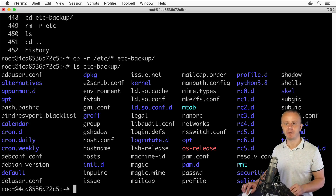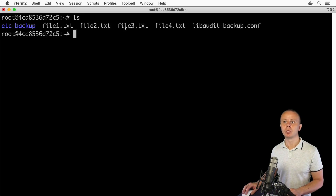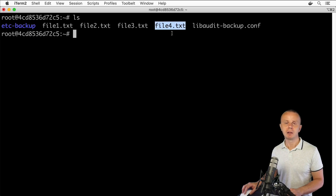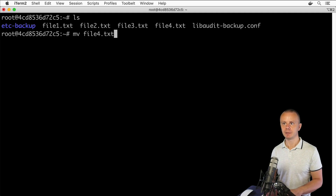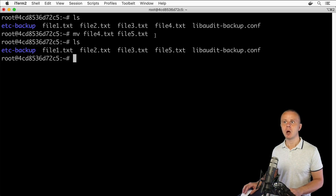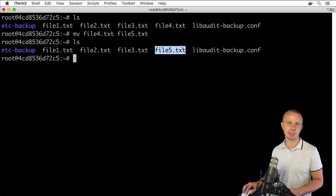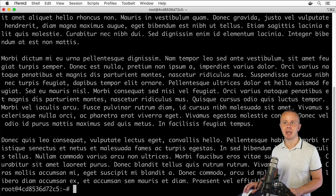Now let me demonstrate how to rename a specific file. Let me clear the terminal and list the files. To rename file4.txt to file5.txt, use the command 'mv file4.txt file5.txt'. Press Enter, then ls — I no longer see file4.txt in the list, but I do see file5.txt. The contents of the file remain unchanged — they are the same as what was in file4.txt.